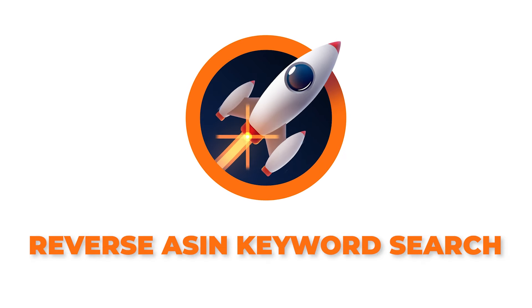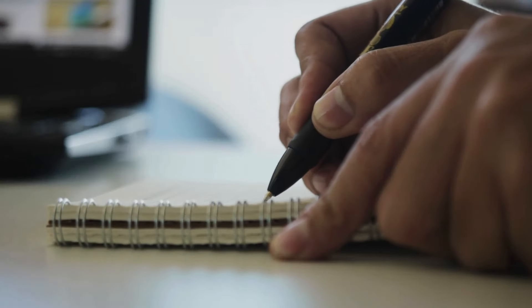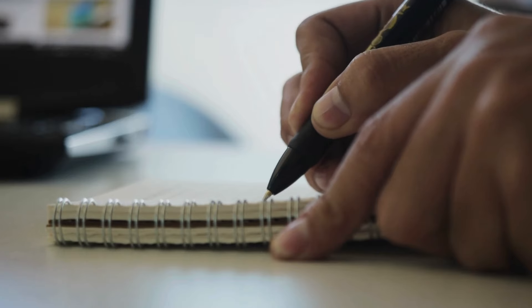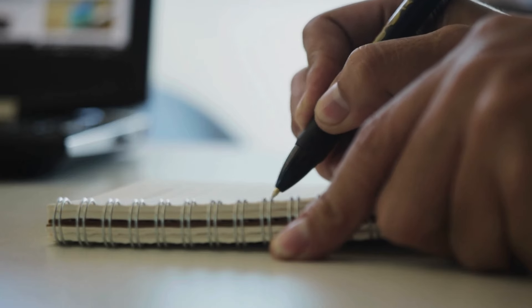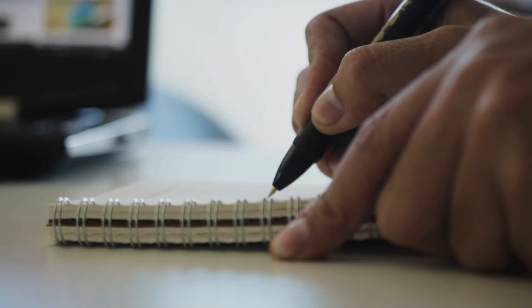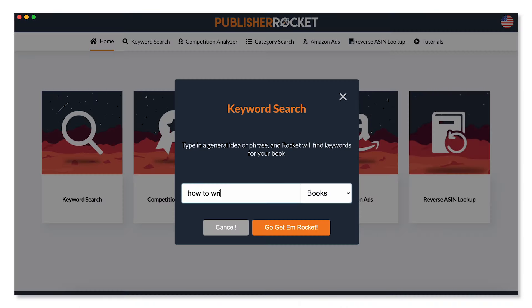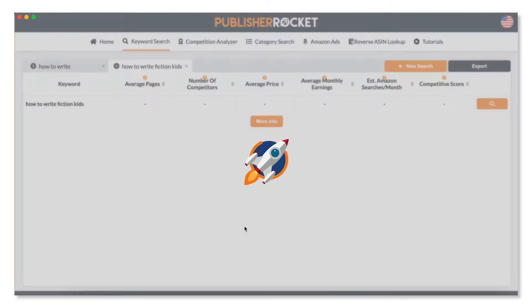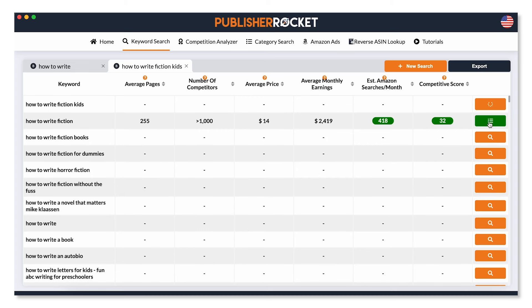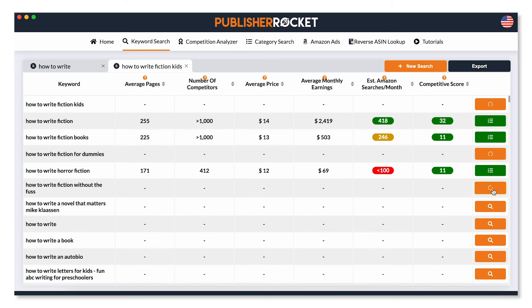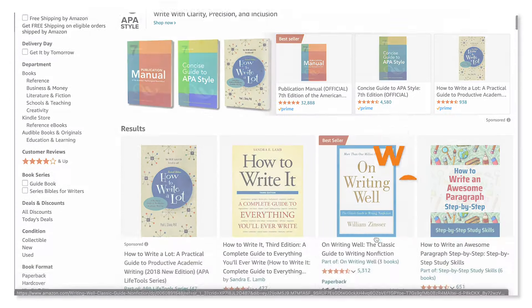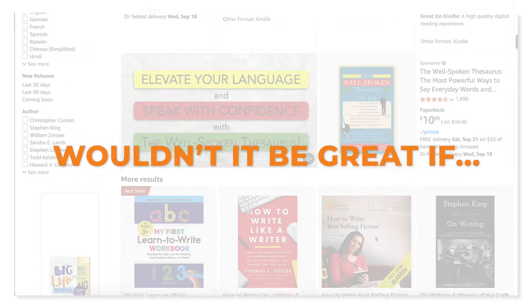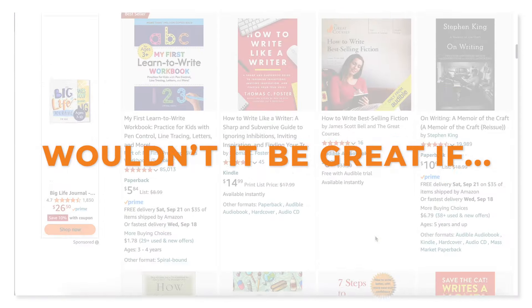Before this feature, when authors wanted to search for keywords for their book, they'd have to get creative and come up with some phrases. They could use tools like our keyword search and get suggestions, all the while searching around until they found the perfect word or phrase. But wouldn't it be great if you could just see what keywords are working for other books?